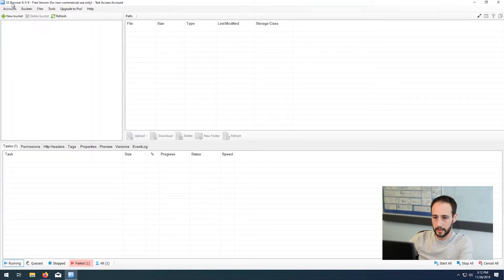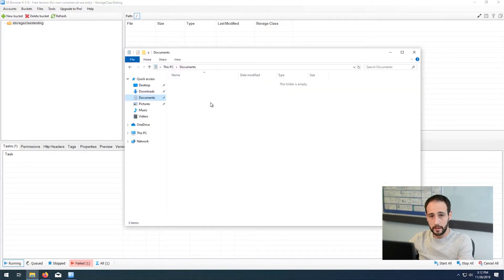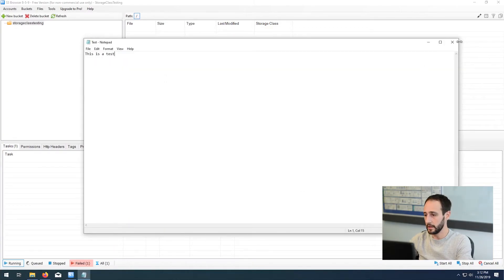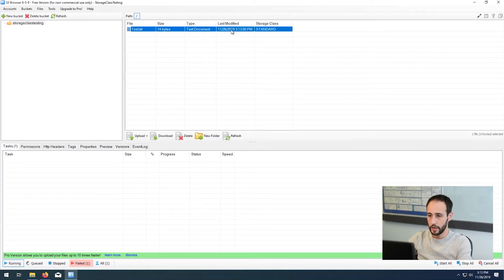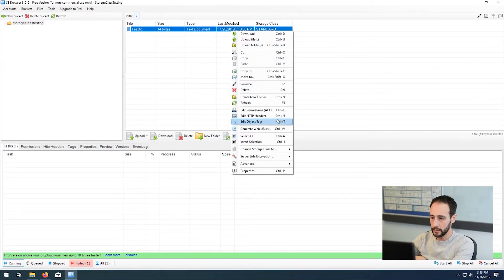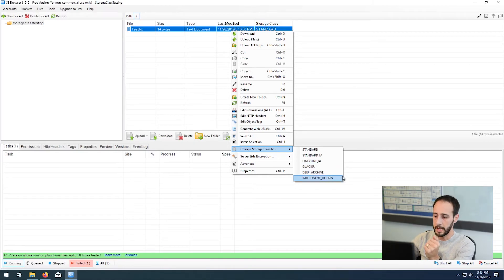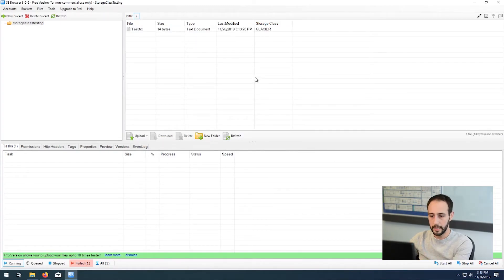Let's go ahead and connect with that account. There's the bucket I created earlier. Let's upload a file — I'm going to create a text file called 'test,' type 'this is a test,' save it, and click and drag it into the bucket. Boom, it's there, and you can see the storage class is standard. Right through S3 Browser, I can actually just change the storage class — I can change it to standard infrequent access, one zone infrequent access, Glacier, Deep Archive, or intelligent tiering. If I want to move it straight to Glacier, boom, I can do that. It'll do the API call and actually move that file to Glacier — done.